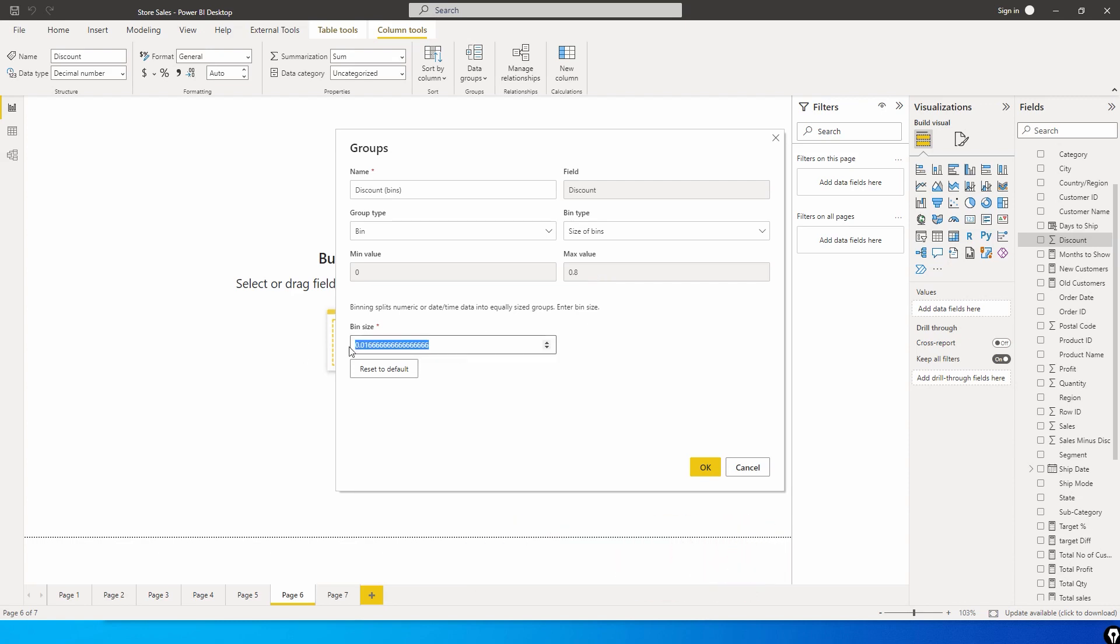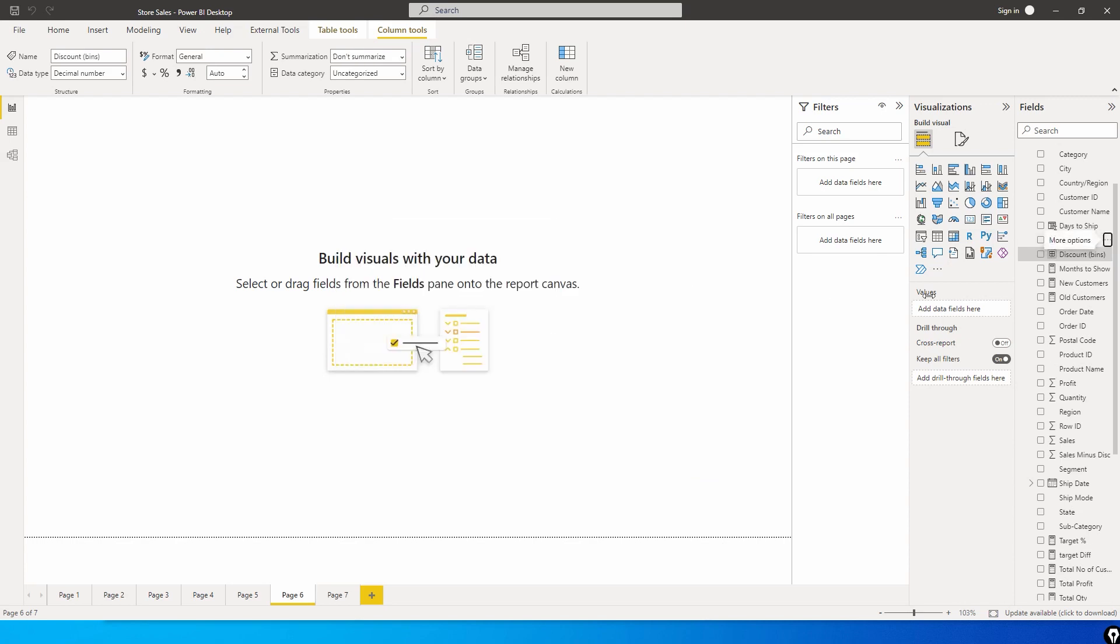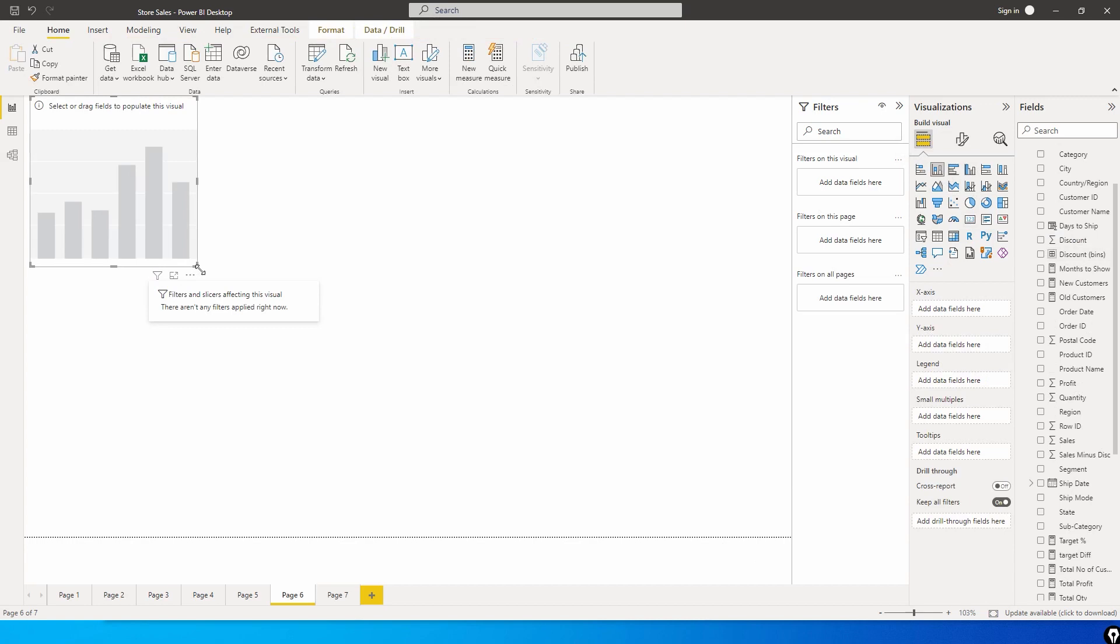Let's create a bin size of twenty percent each. We will have four bins in our visual. Let's click on OK. We have created four bins. Now let's create a column chart.